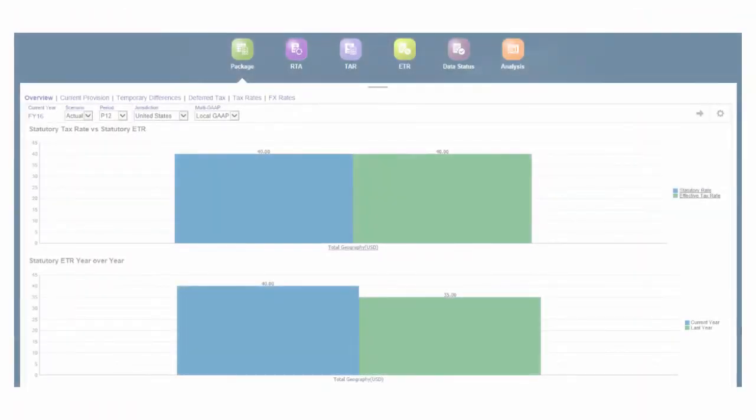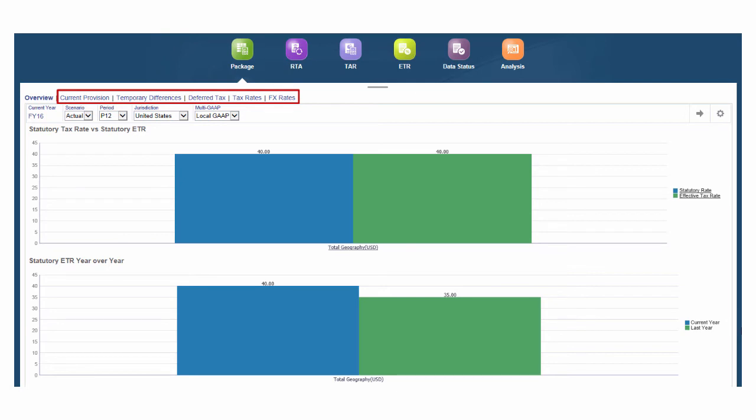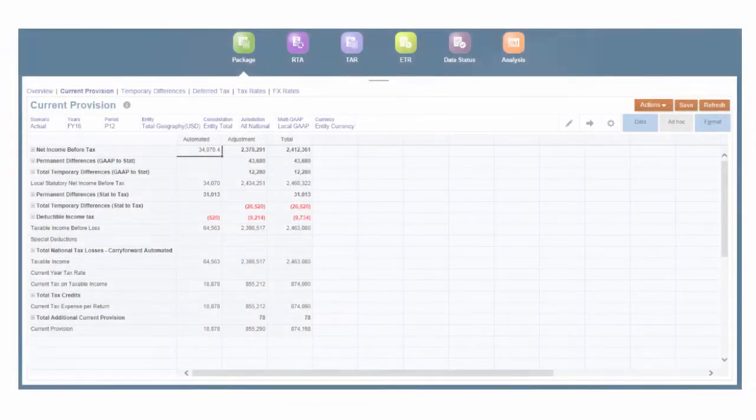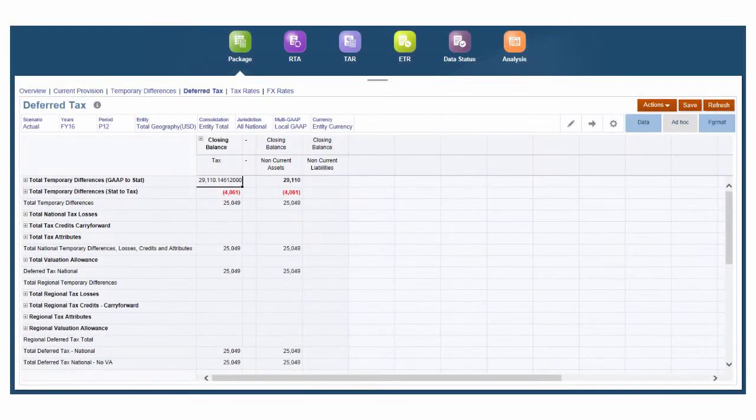Use entity specific provision packages to determine current and future tax. Use current provision to calculate the current year tax expense requirements. Use deferred tax to view your future tax expense and liabilities. You can drill down on closing balances to access additional details including current year tax expense and liabilities.